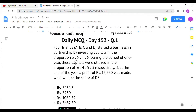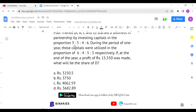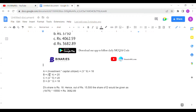So four friends are investing a capital amount in the ratio 3:5:4:6, and the amount utilized in that particular year is also given as 6:4:5:3. At the end of the year a profit is made, and we have to identify D's share. To do this, we multiply each friend's investment amount by their utilized capital ratio.